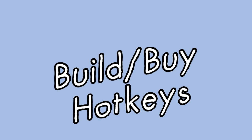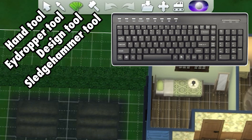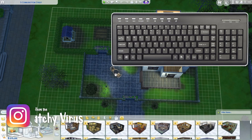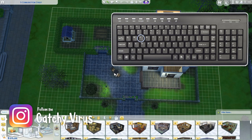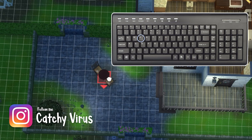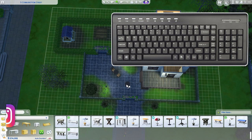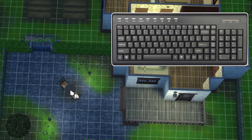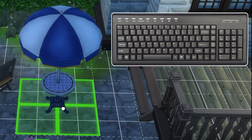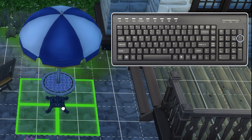Onto the build mode hotkeys. Click H to switch to the hand tool — this will allow you to grab items. If you want to use the eyedropper, click E; this will allow you to copy an object. If you want to destroy an item, click K to switch to the sledgehammer tool. If you want to recolor an object, click R to bring up the design tool. Another way to quickly switch through the color swatches would be to grab the item and click the plus sign on the number pad — this will allow you to rotate through the color swatches.